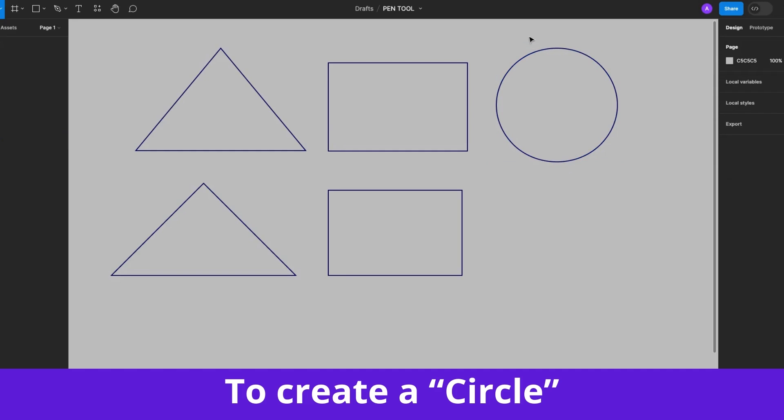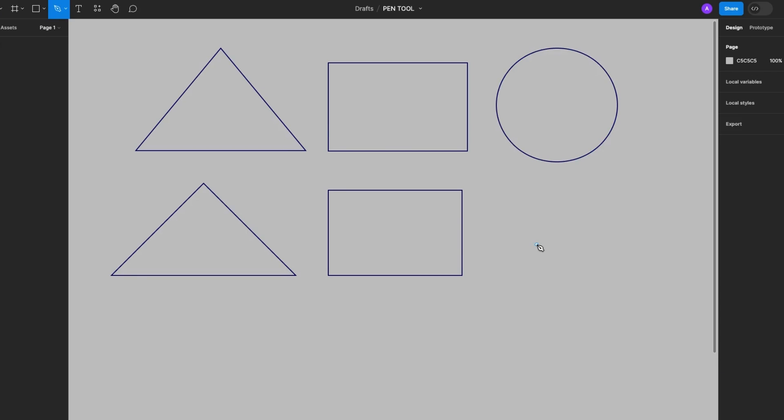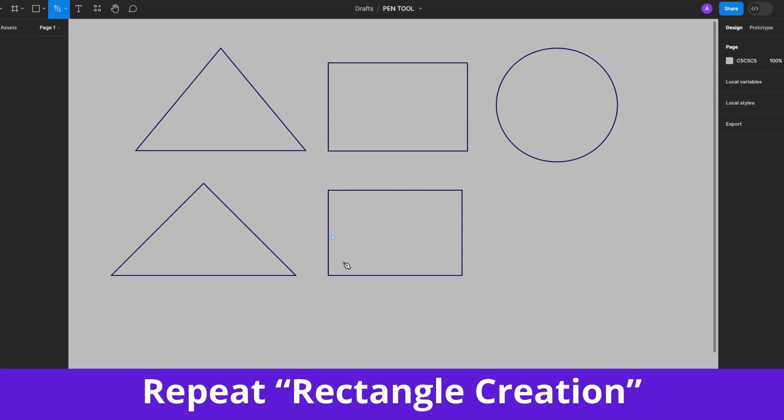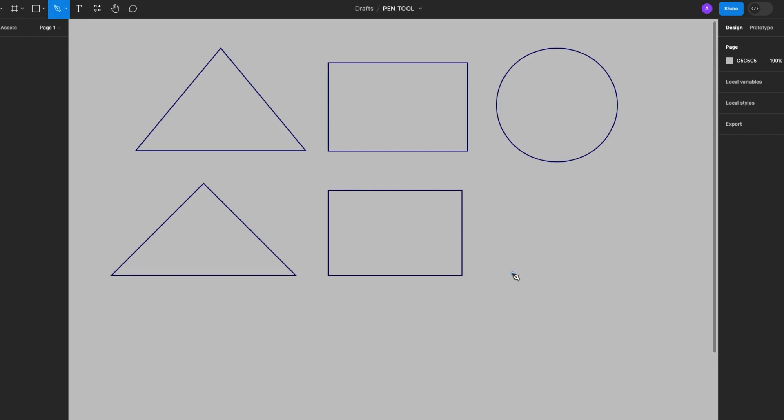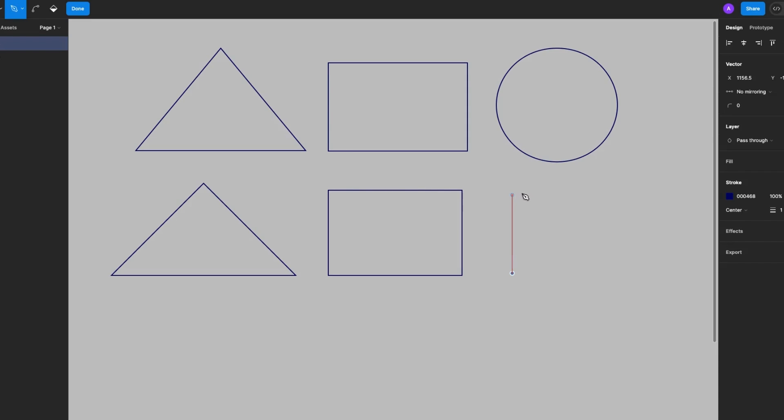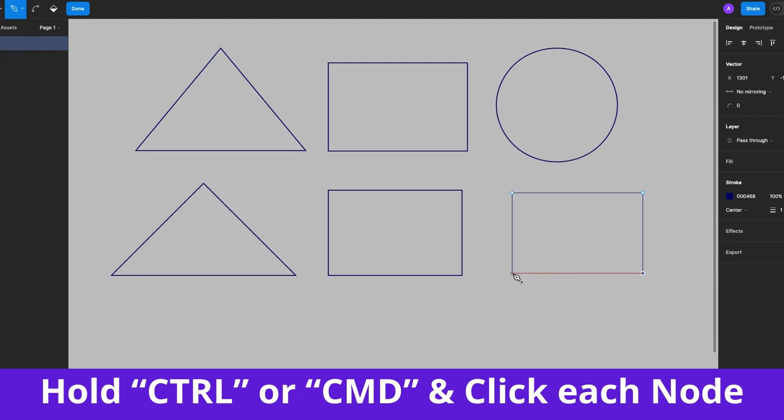So what about a circle? Super easy. So hit P, select the Pen Tool and we'll repeat the process we used to create the rectangle. So hold down the Shift key, click, click, click, click, and click on the start point to close the path. Now release the Shift key. Notice the four points or nodes on the rectangle.